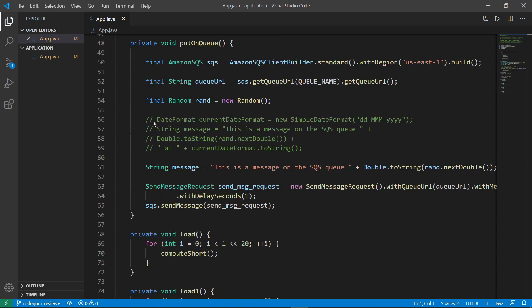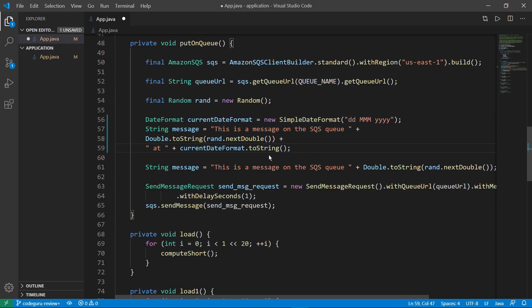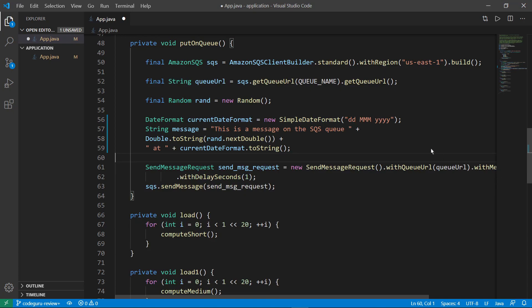Let's modify this code to add a formatted date to the message that gets added to an Amazon Simple Queue Service, or SQS Queue. Save the changes.